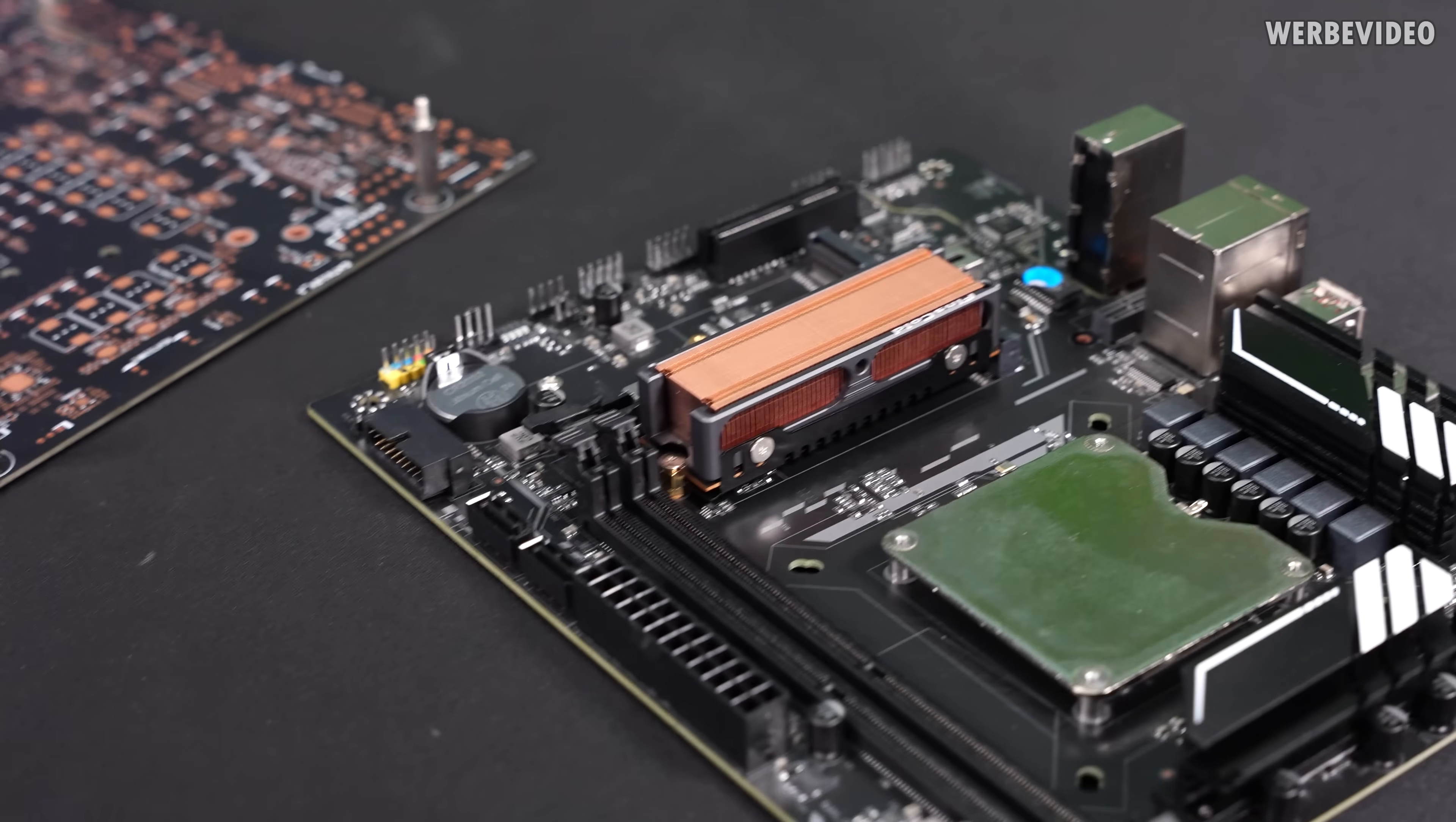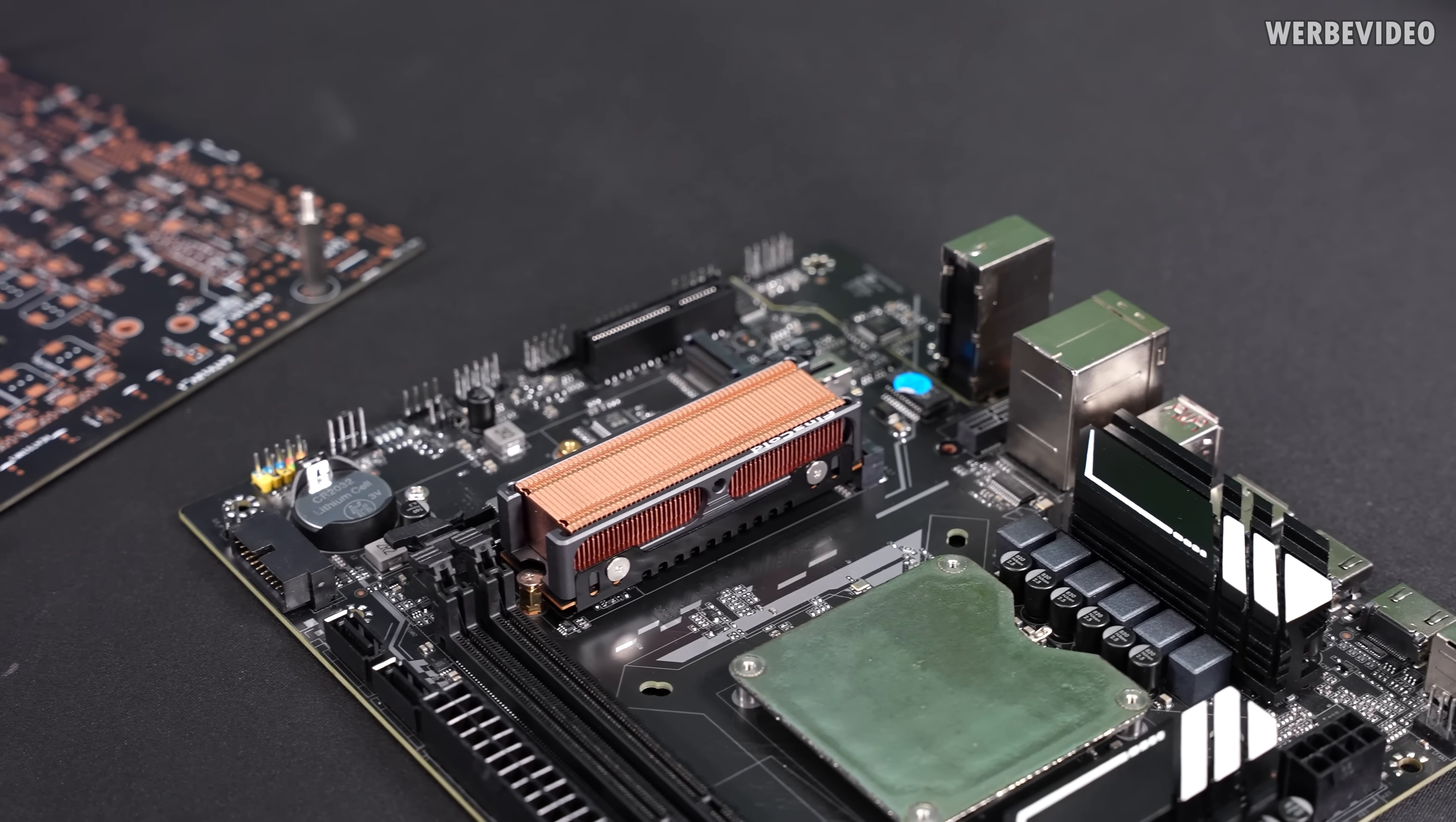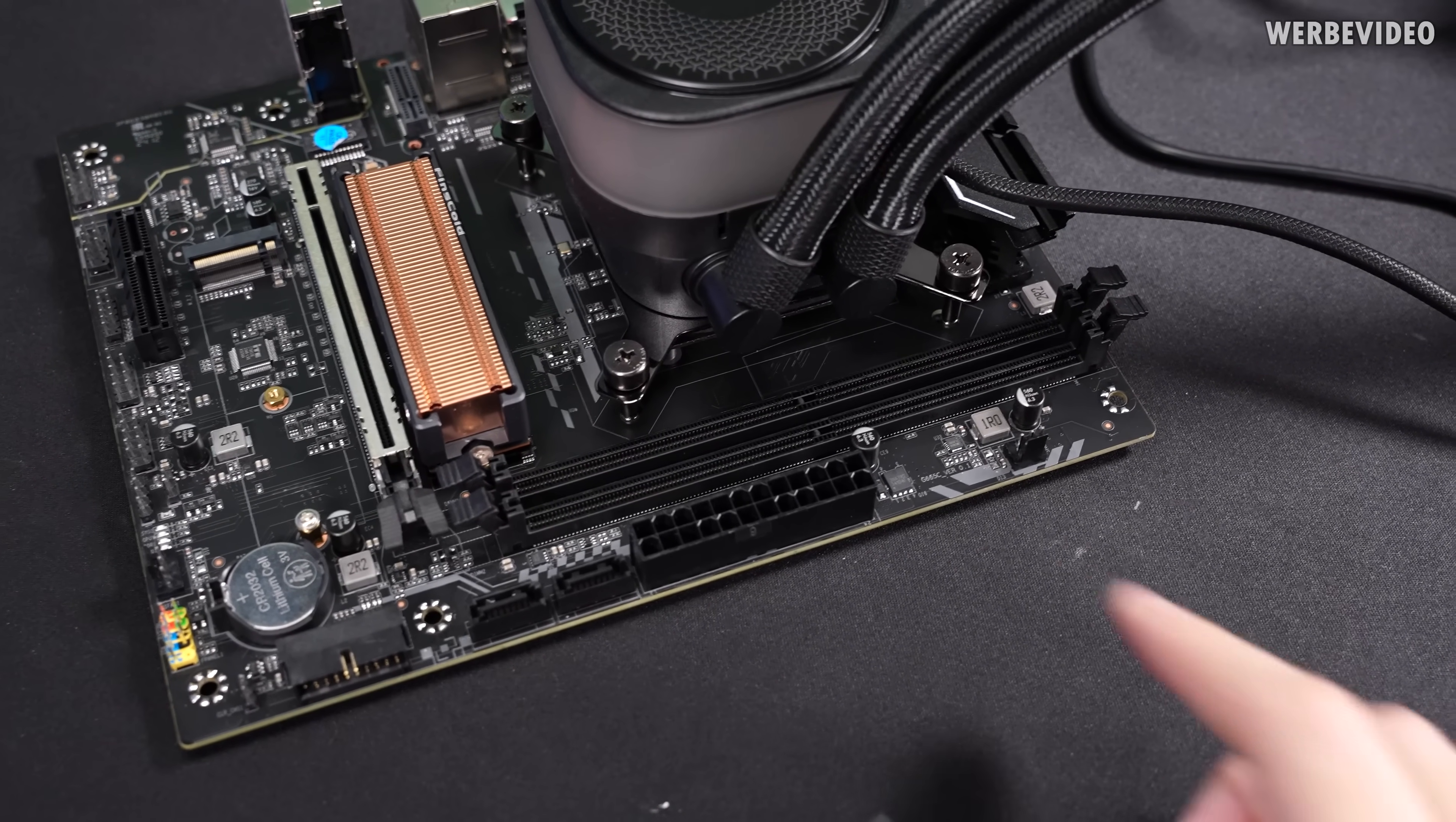I had to use one of the leftover SSD coolers that I have for my testing because there is no cover on this motherboard, and since it's a 5.0 SSD it just gets too warm.